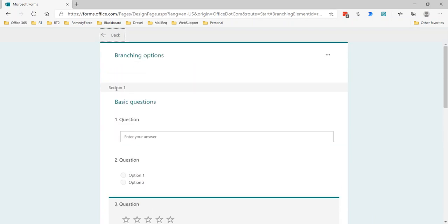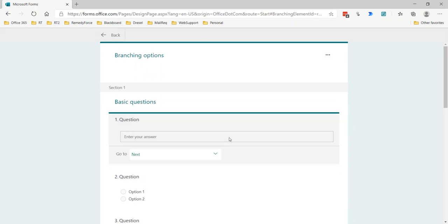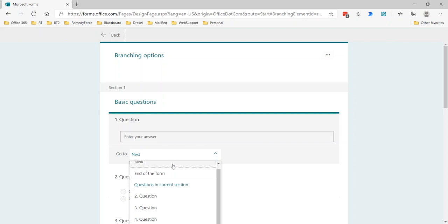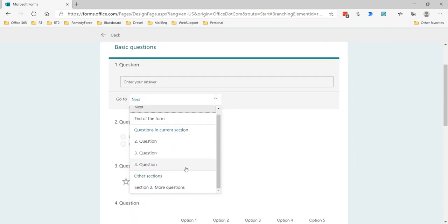In this case, we'll see that here's section one, and within section one, this is a text entry question. The only option I can choose is where do I want it to go to. Next is the default, that means the next question in line, or I could have a jump to another question in the current section, or I can have a jump to a separate section.